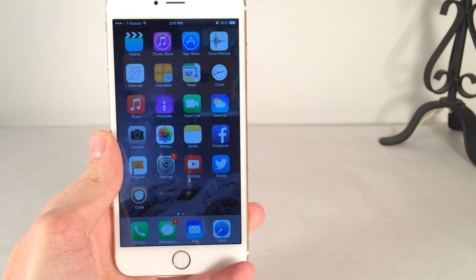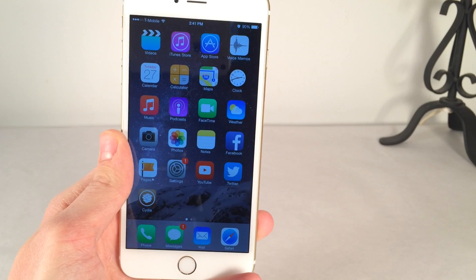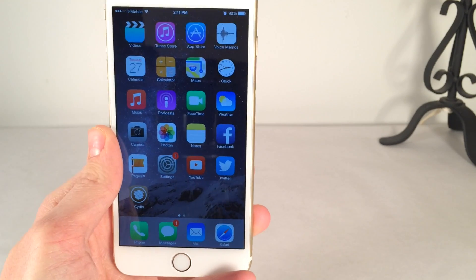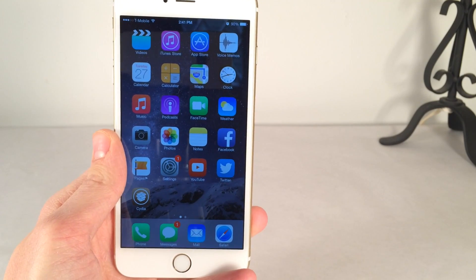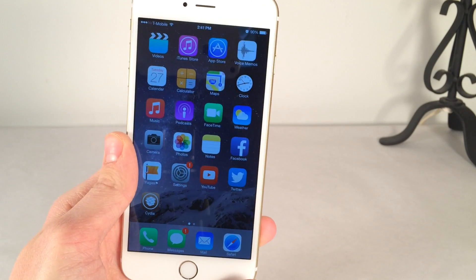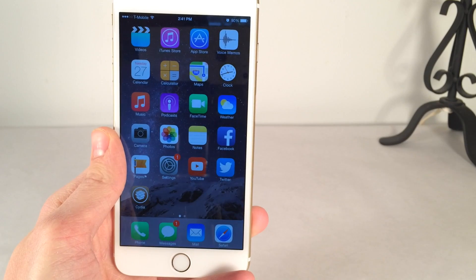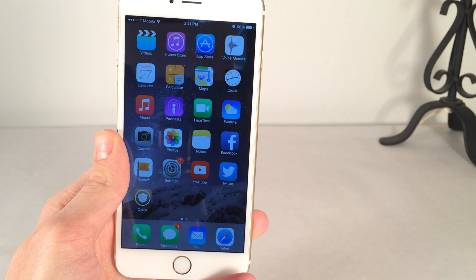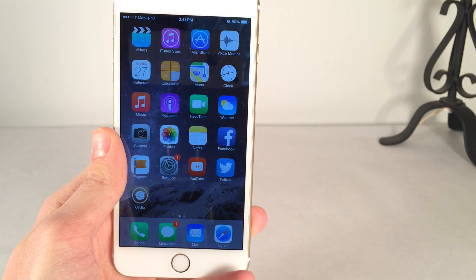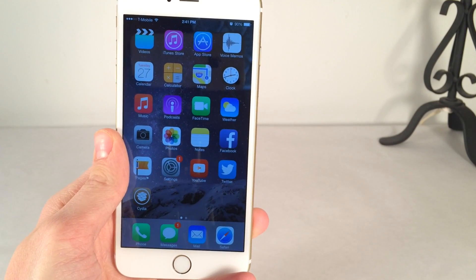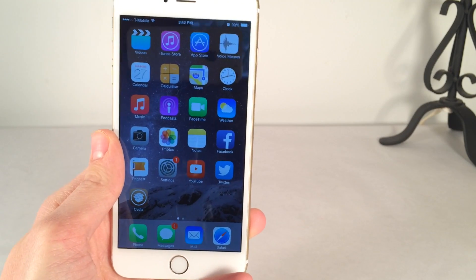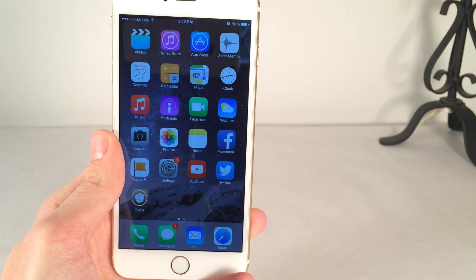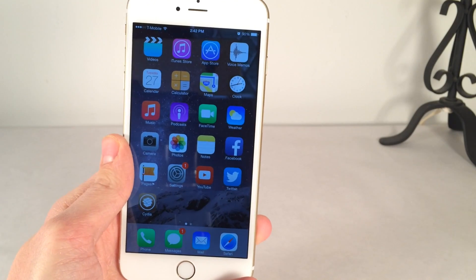So you may be wondering when the next jailbreak is going to come out. Now, we really do not know. We could be surprised. I've been surprised several times in the past. But generally, what I would assume, my best bet would be, you're not going to be seeing another jailbreak until iOS 8.2 is released.